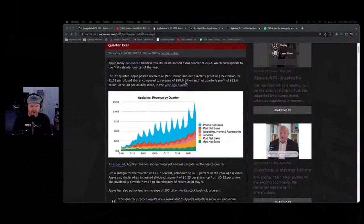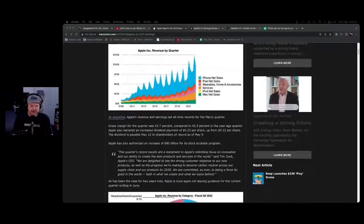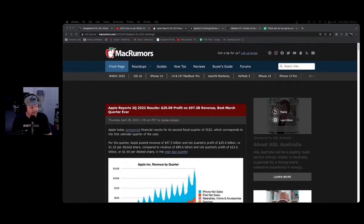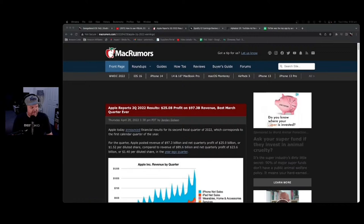Apple have posted revenue of $97.3 billion and a net quarterly profit of $25 billion. There's an article linked in the description. One interesting thing: despite the tech sector going down 13% overall, Apple are continuing to go up. That graph is pretty epic — they're about the only company in the tech sector continuing to grow at a rate the market expects.